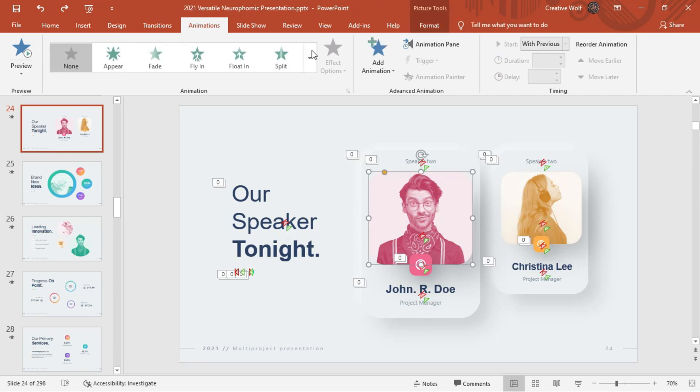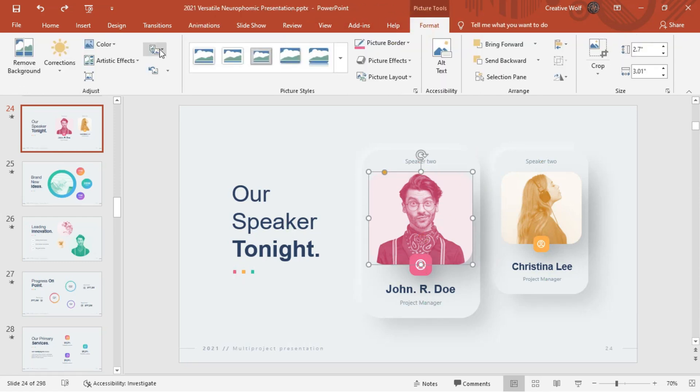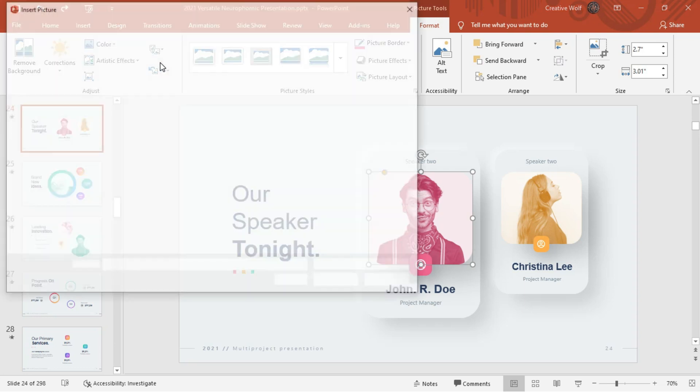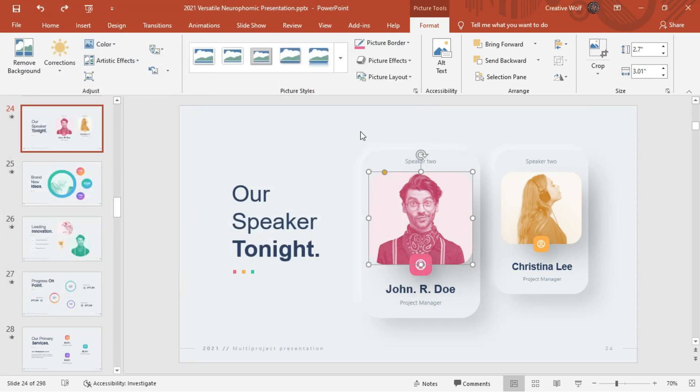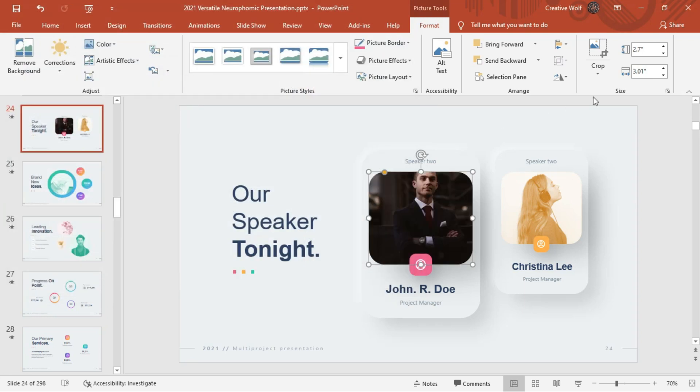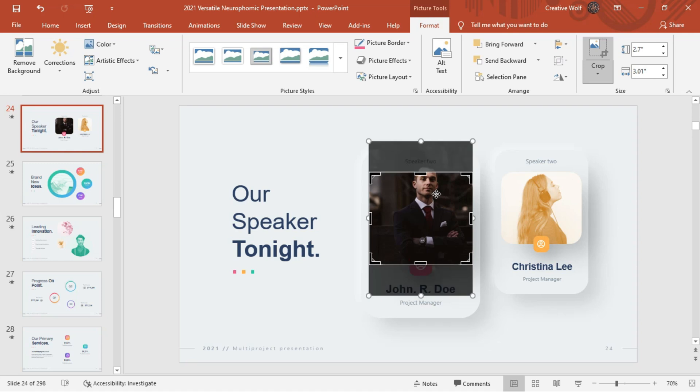We can replace any image by following the method as shown. Let's crop the shape as per the necessity.